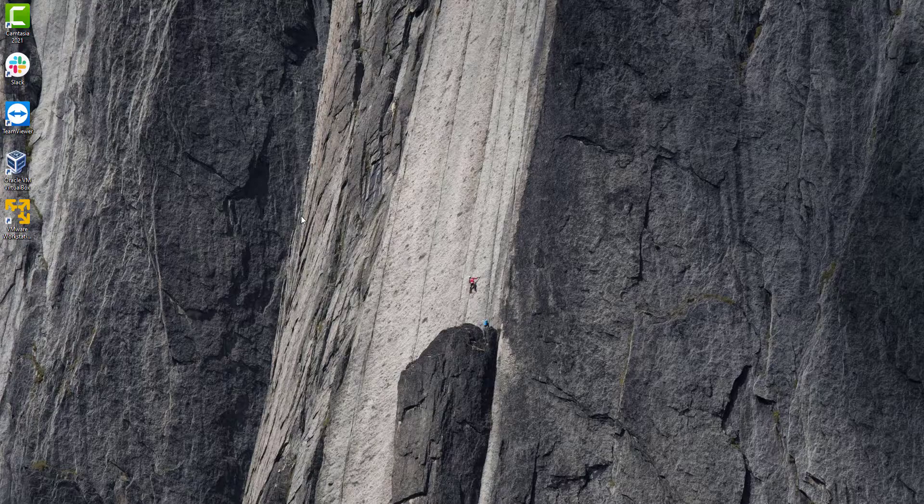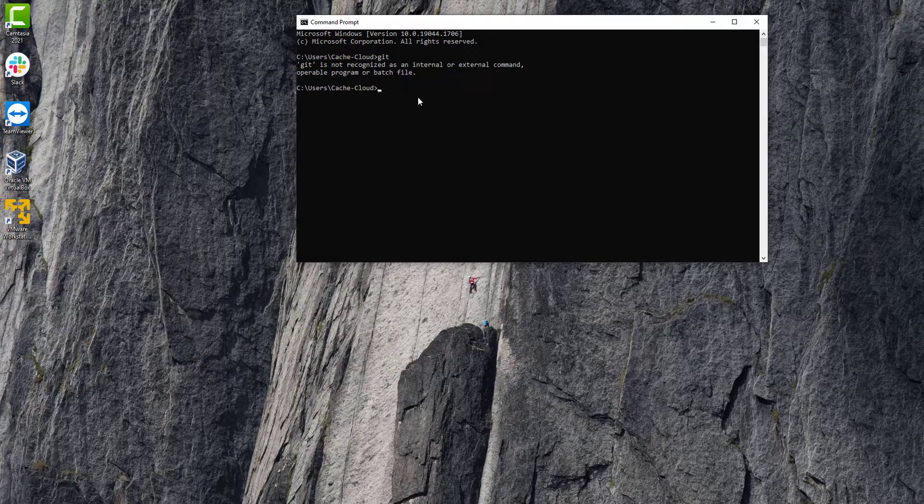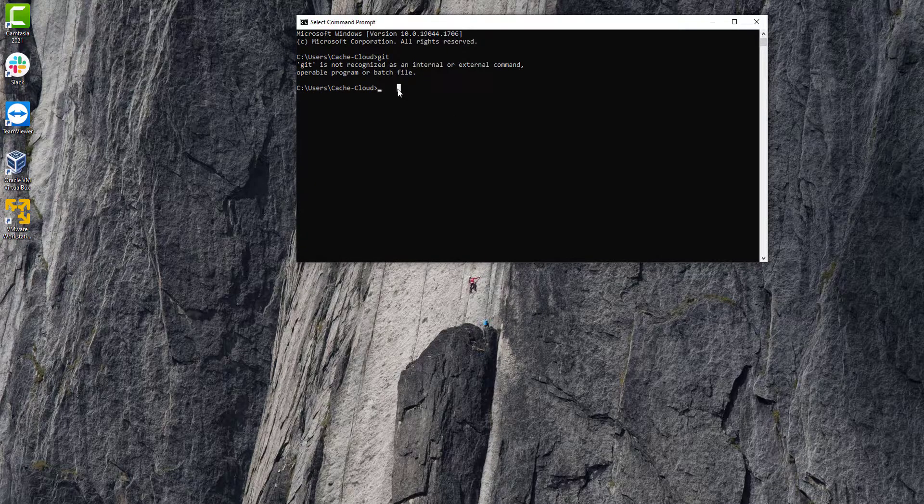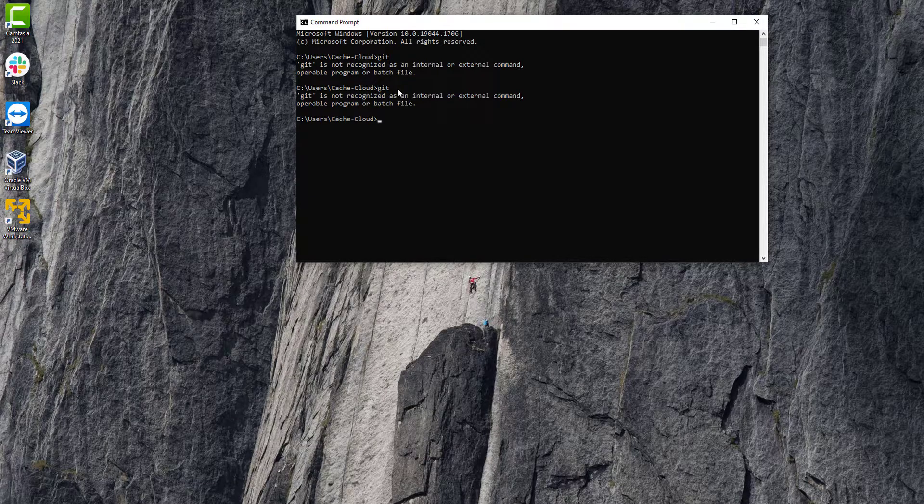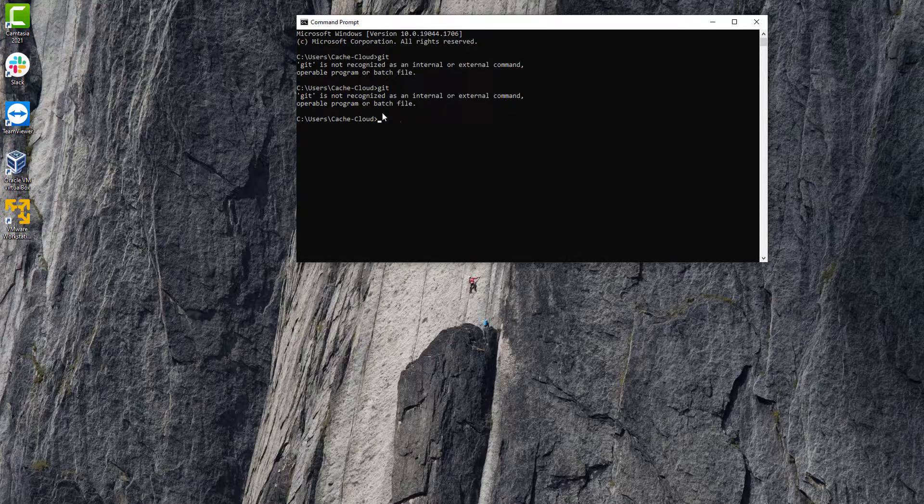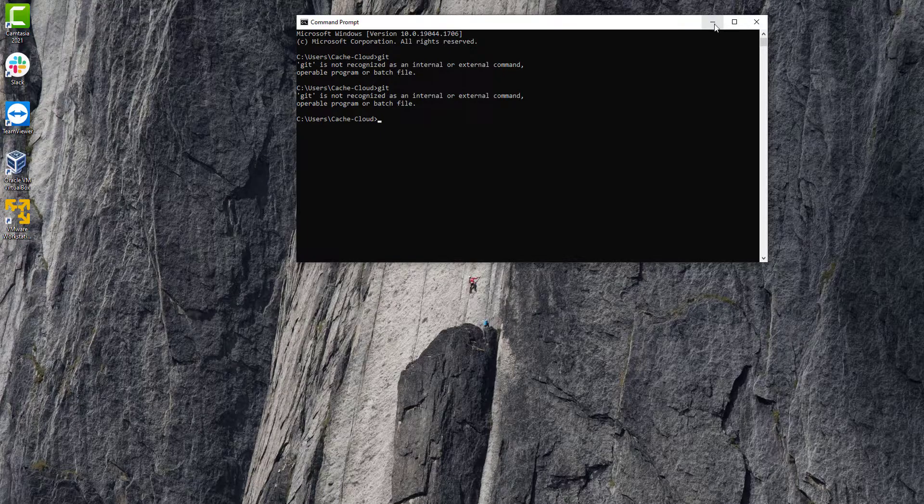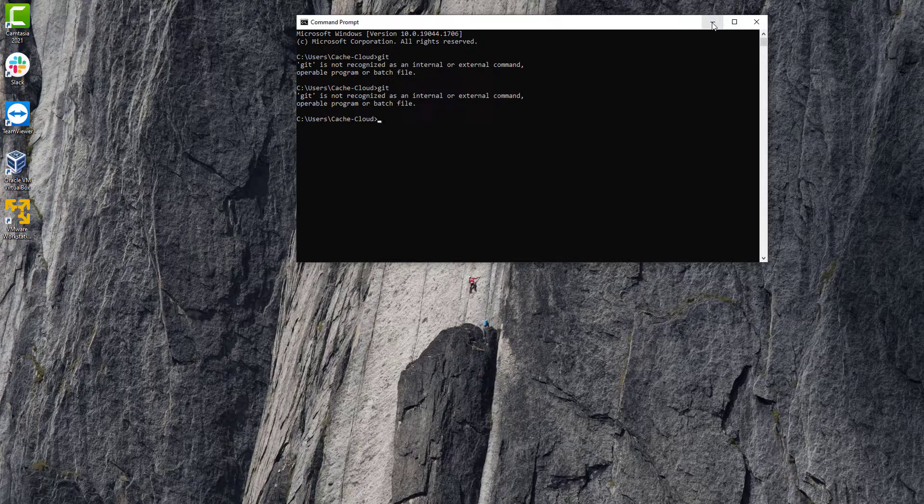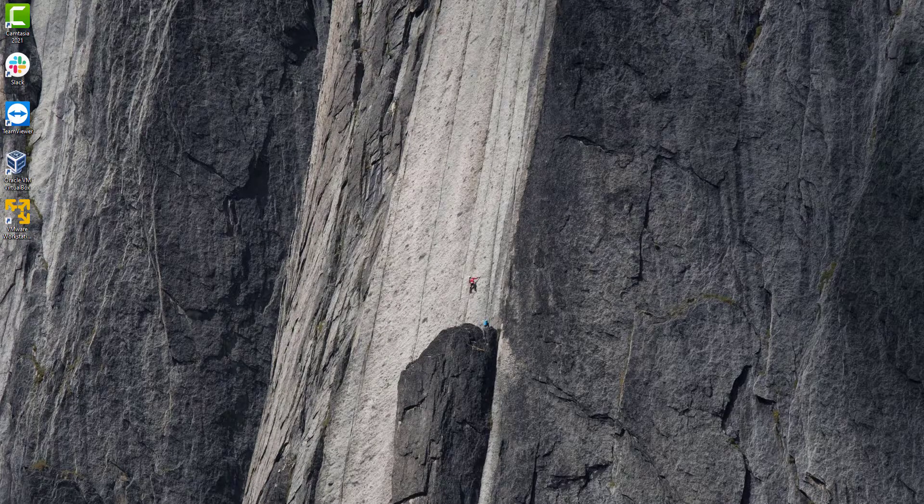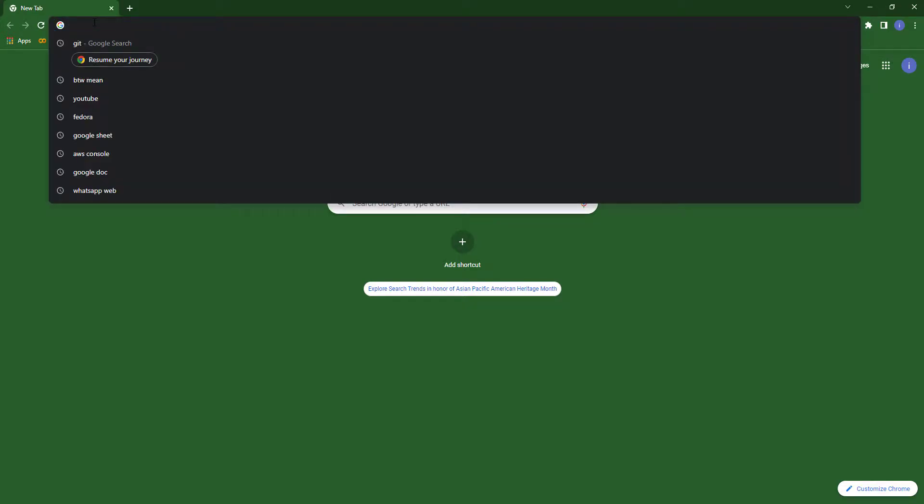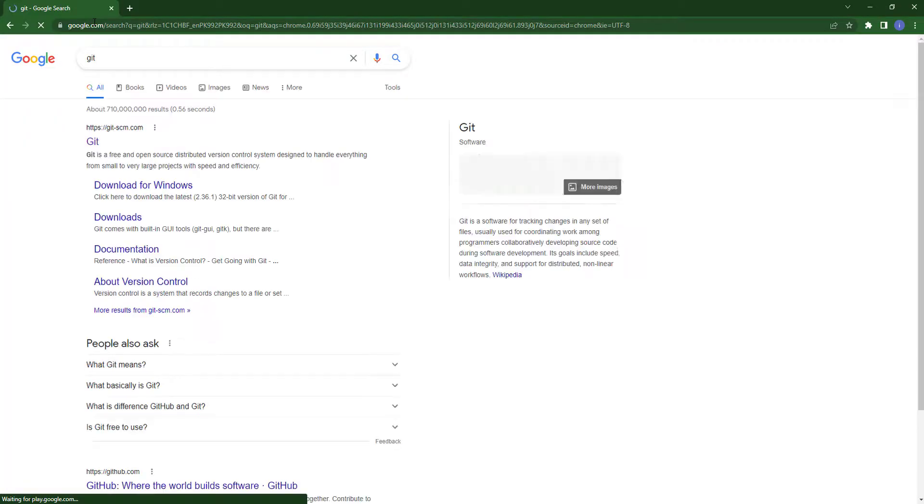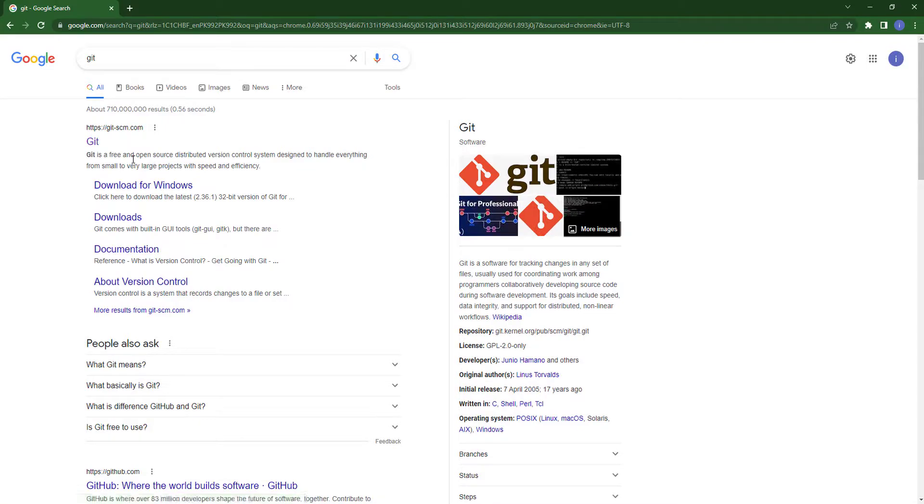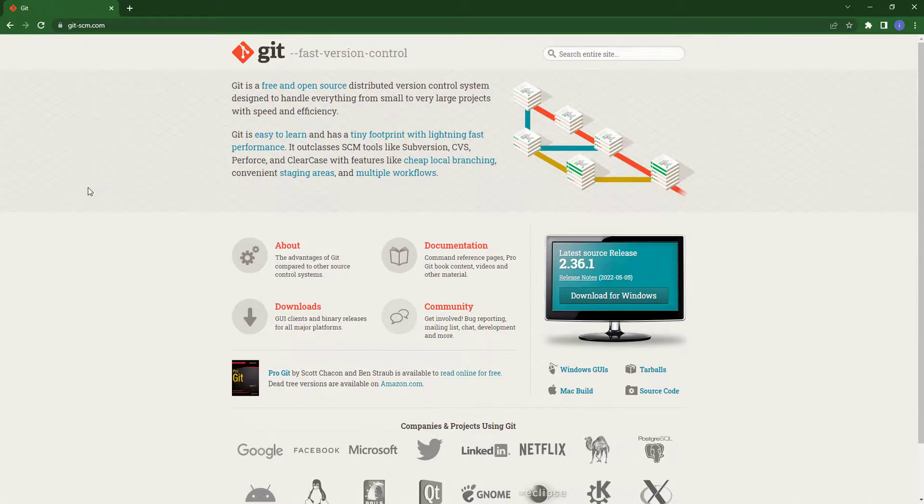First I will check Git from CMD. So here I am typing 'git' and you can see we don't have Git yet. So first we will download Git from the Git official website. Click on the first link here.